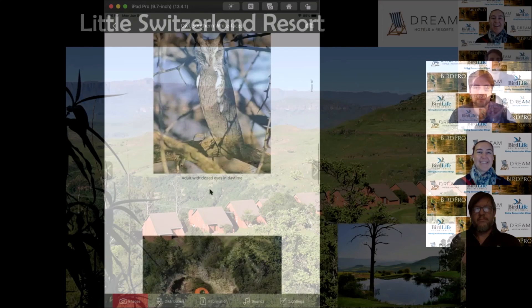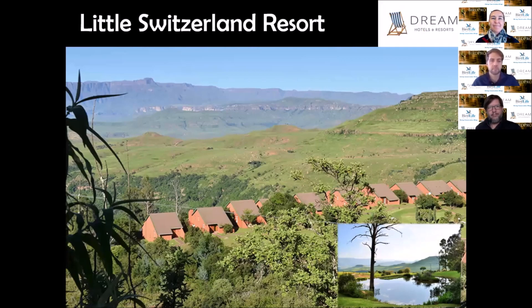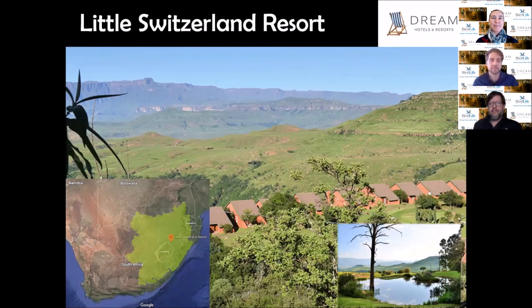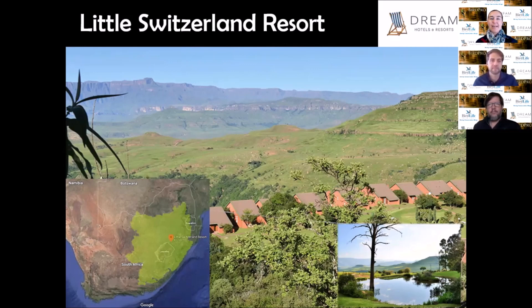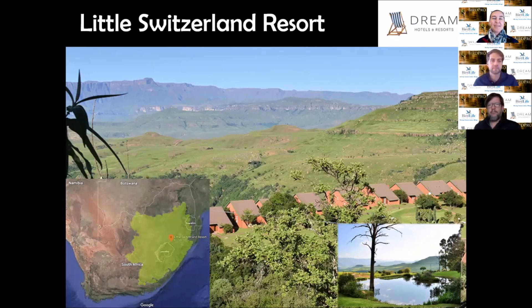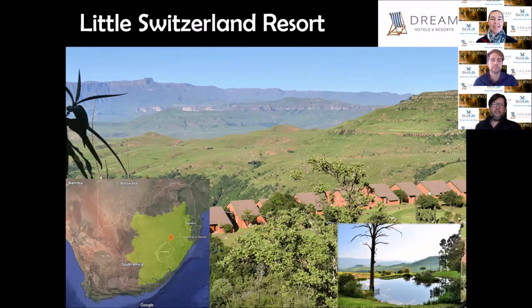Our next lodge is Little Switzerland Resort, situated in the foothills of the beautiful northern Drakensberg, one of the most pristine grassland areas. You can see these rolling hills covered in stunning grassland with cloughs or crevices filled with wonderful mistbelt forest that's host to special birds like cape parrots and blue swallows.